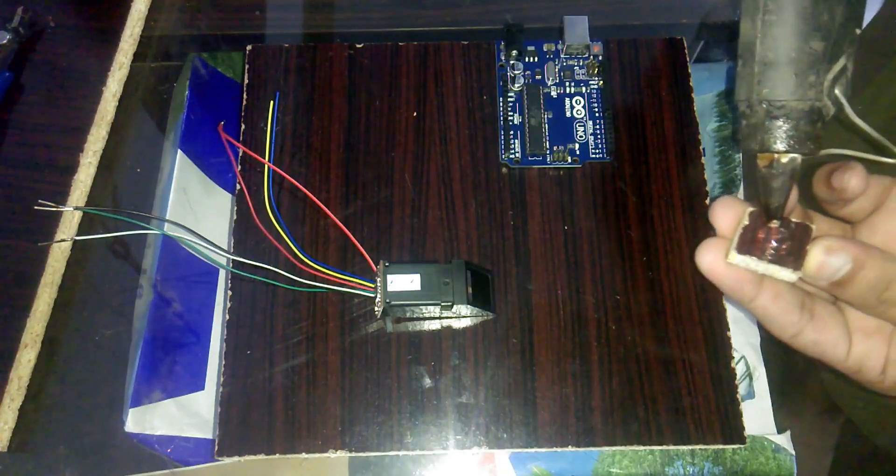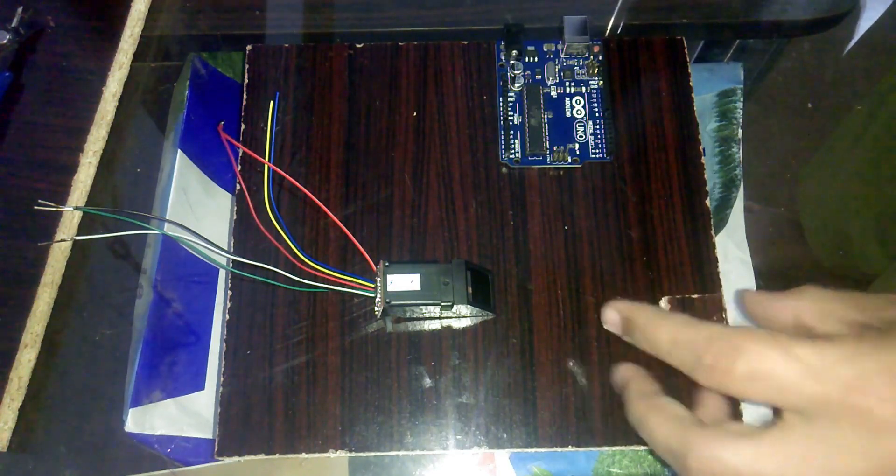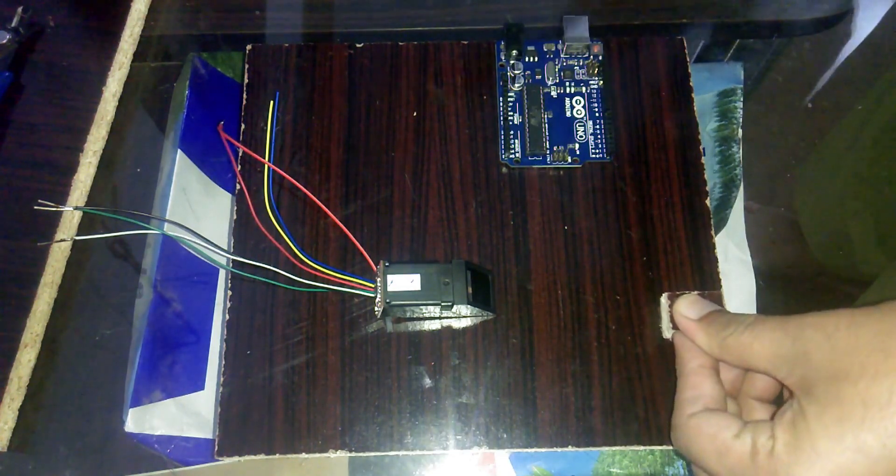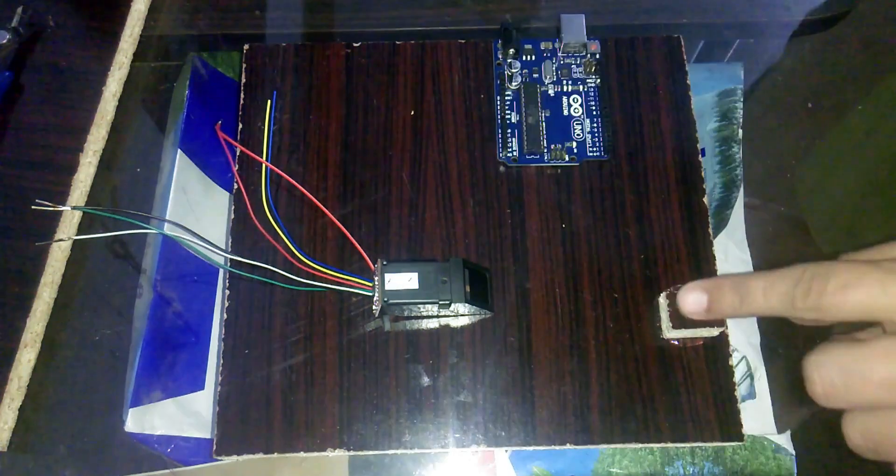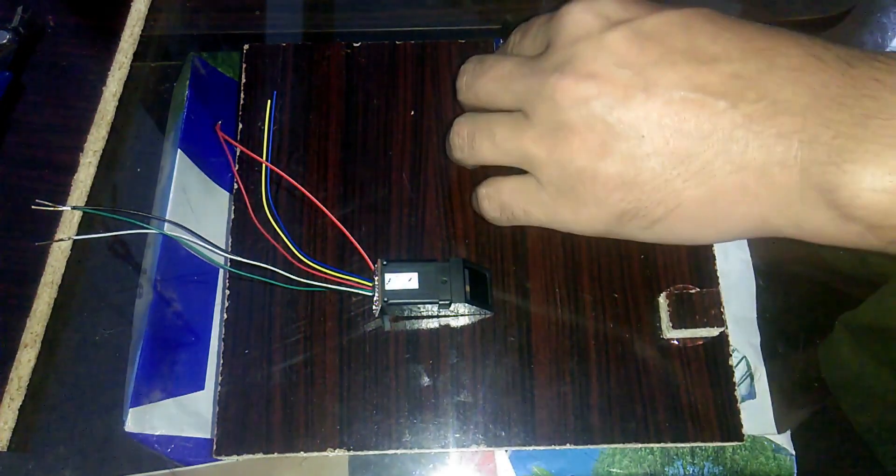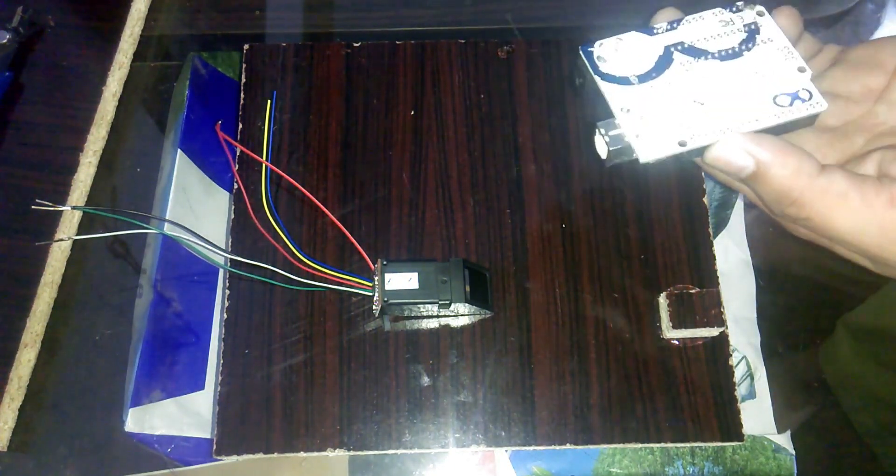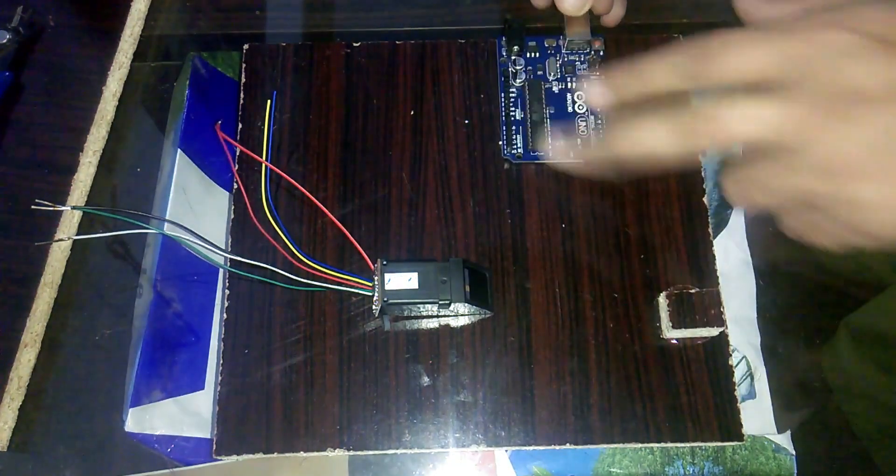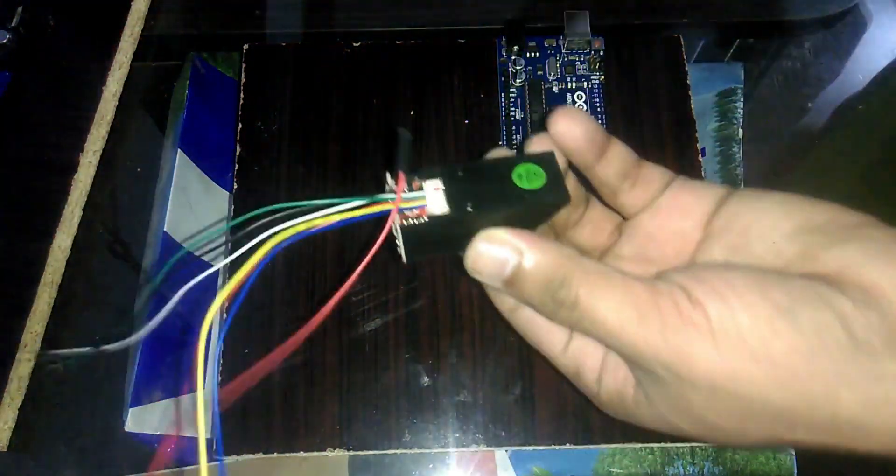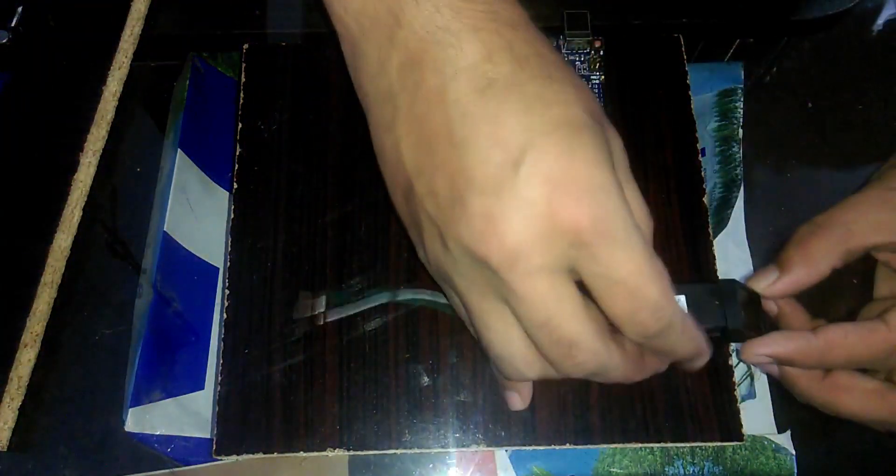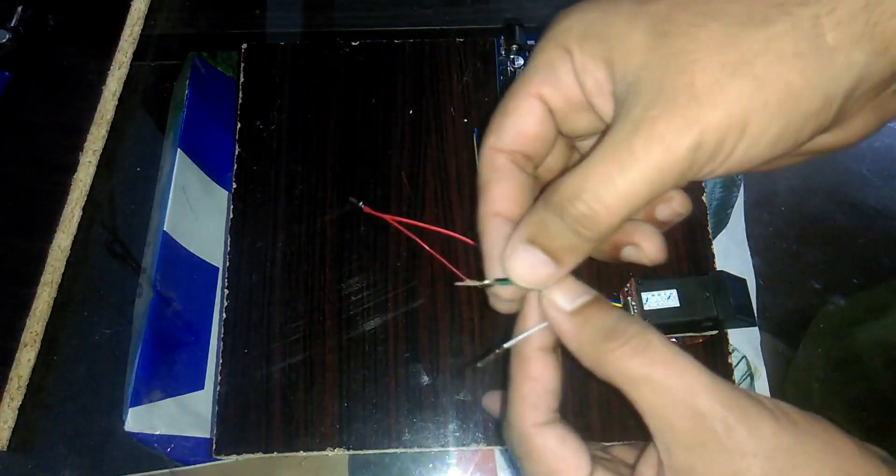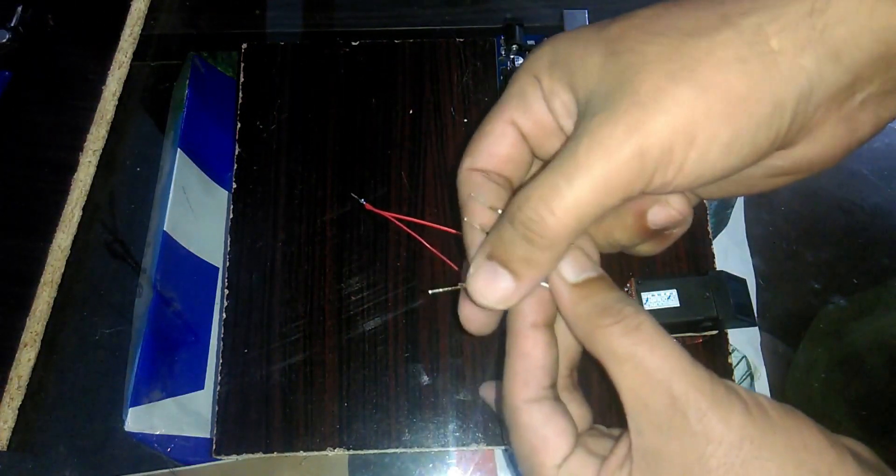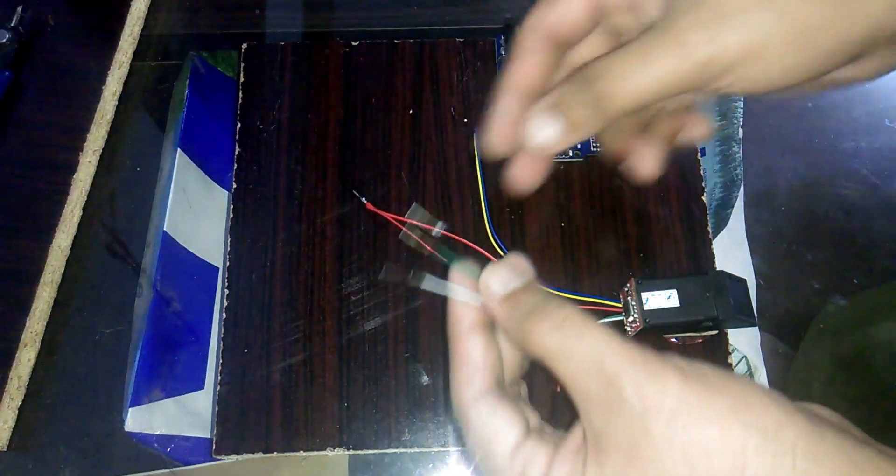Let's fix the fingerprint module and Arduino on a board using hot glue, as you can see. I have also soldered some male headers with these wires.